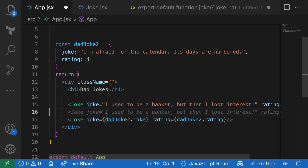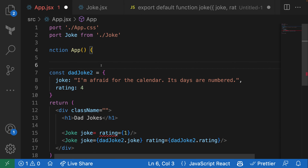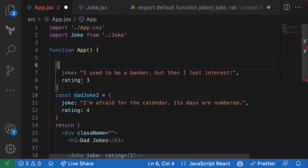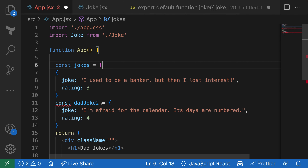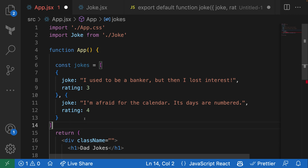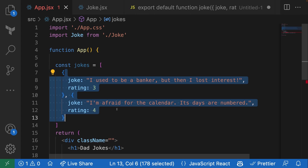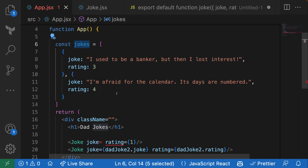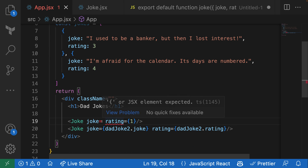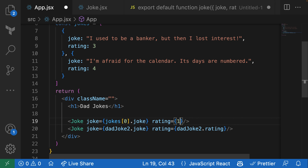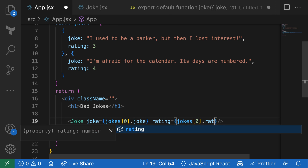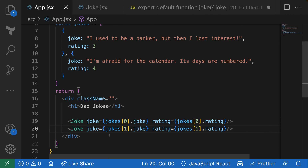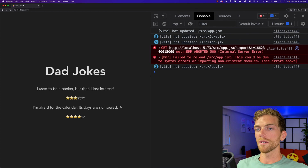I'm going to change up the code — delete this version and put the jokes into an array. This is generally how we'll get data in any web app, including a React app: we get data from an API as a list of objects in an array, and we want to display it in React components. For two separate objects I can manually say jokes[0].joke and jokes[0].rating, then jokes[1].joke and jokes[1].rating. Everything is still working.